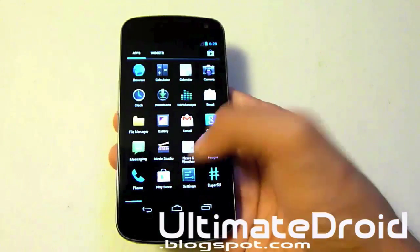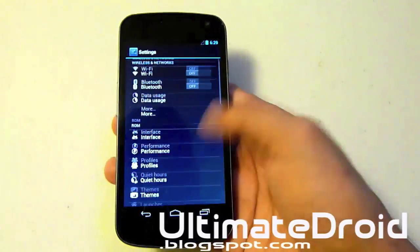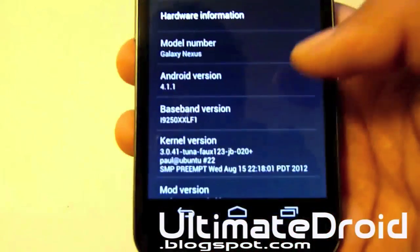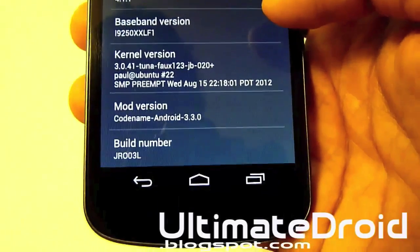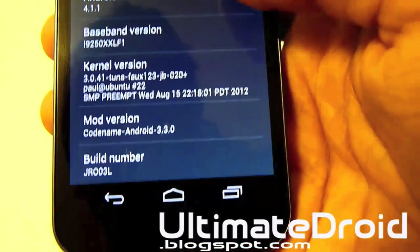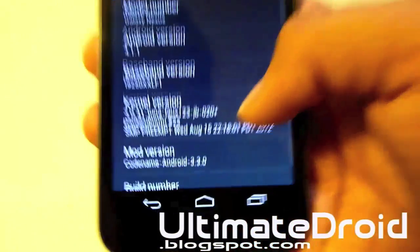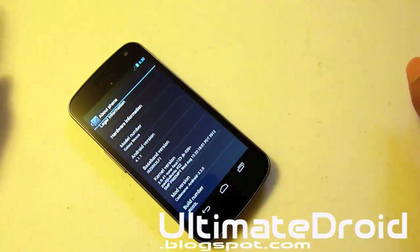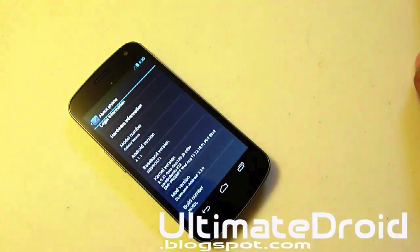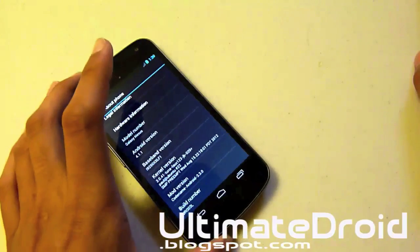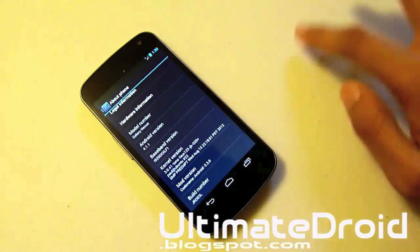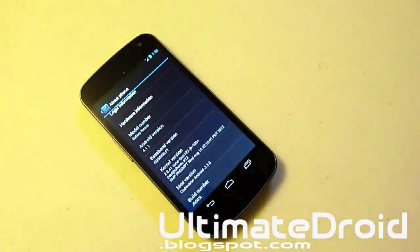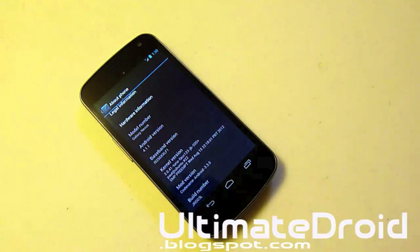Now let me go into settings and show you that it's running Codename Android. This is probably my favorite ROM or very top ROM. You can see right there — Codename Android 3.3.0, dated August 15th, with the kernel and everything. If you're wondering whether to install it or not, check out the full review for benchmark scores and the ton of customization options. I would highly recommend it — it's a great ROM, very stable.